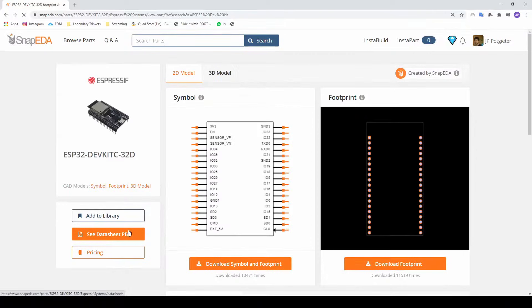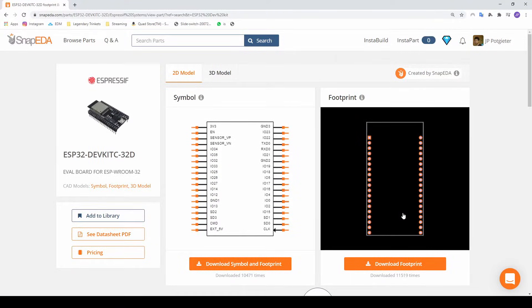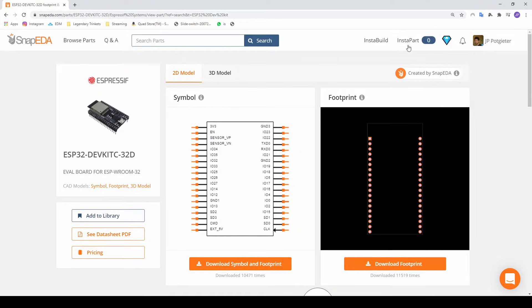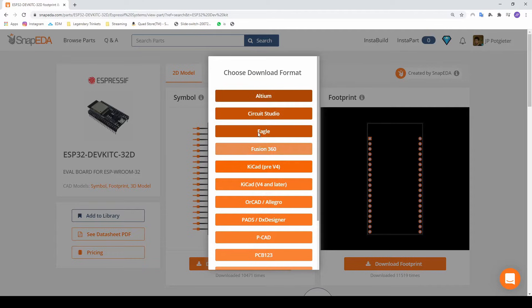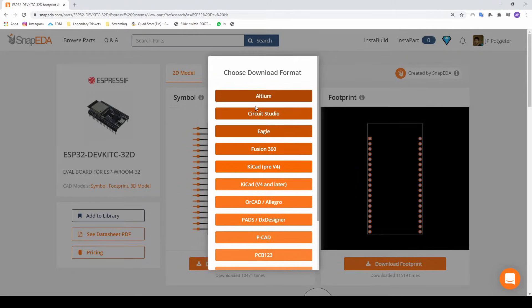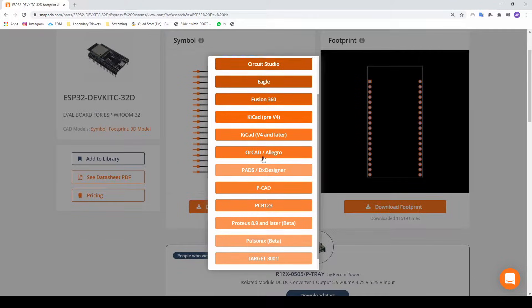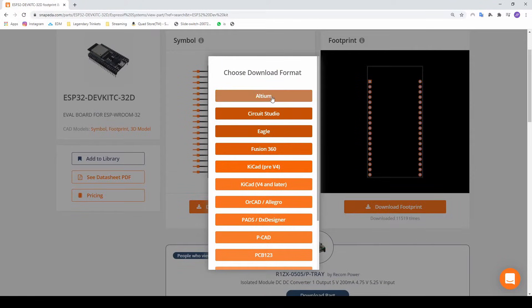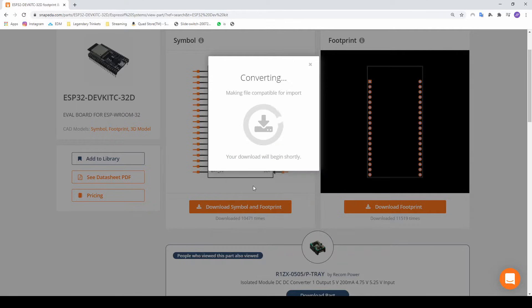Just click on it and you can see the symbol and the footprint, nice and easy. You guys will have to register first. I'm already logged in, so you just push download symbol and footprint, and you can see actually Snap EDA works for a lot of PCB design programs. I'll make another one for Altium, but we're going to do KiCad version 4 and later.